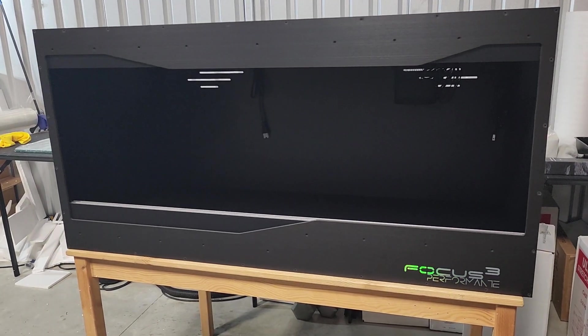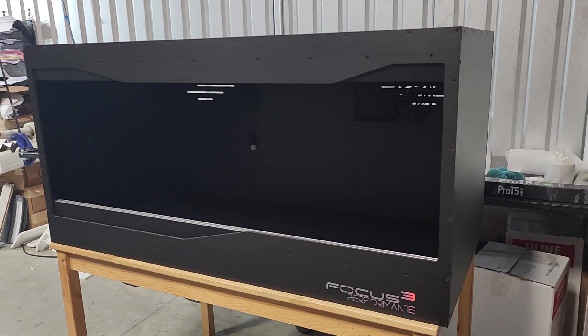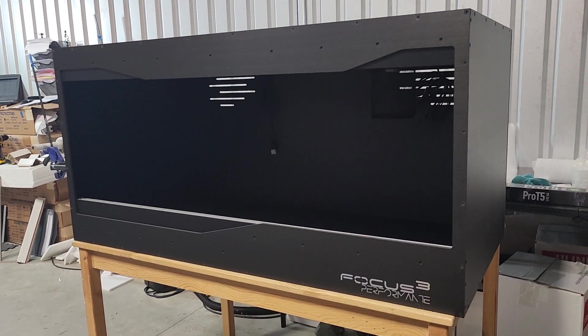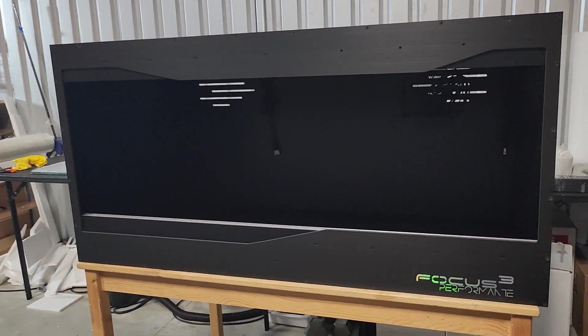On this episode of Enclosure Talk, we have a Ratio Slider Perfmonte coming at you.